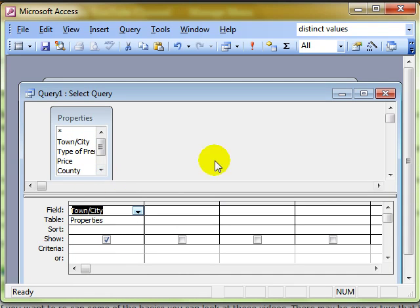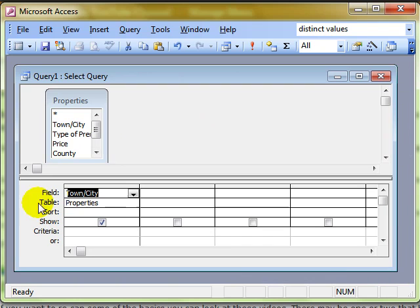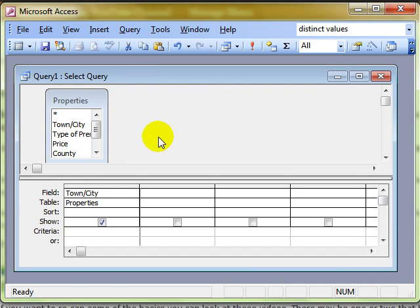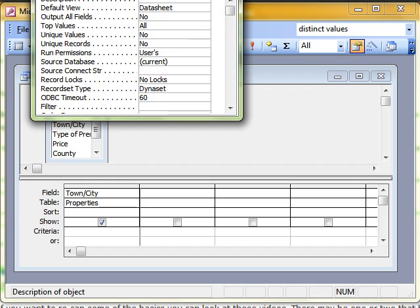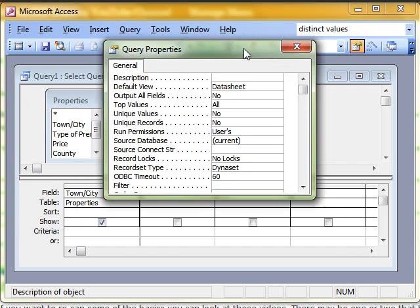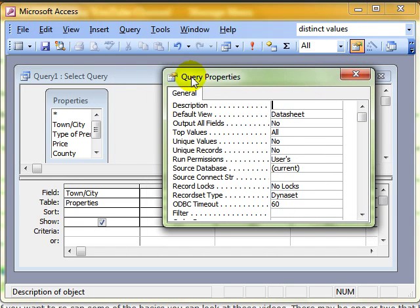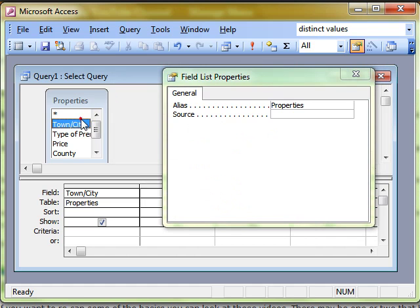If I select just on this grey area to make sure I've got the query itself selected and not any individual object, then when I do the properties now, it is the properties of the query. I click away and choose other things, that's now the properties of the field list. That's now the properties of the particular field that I've selected.